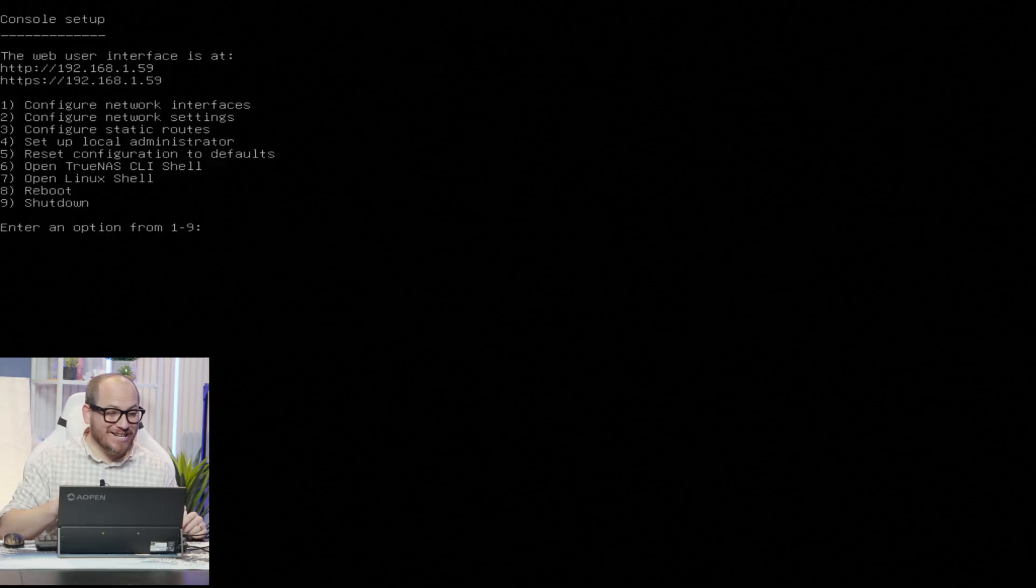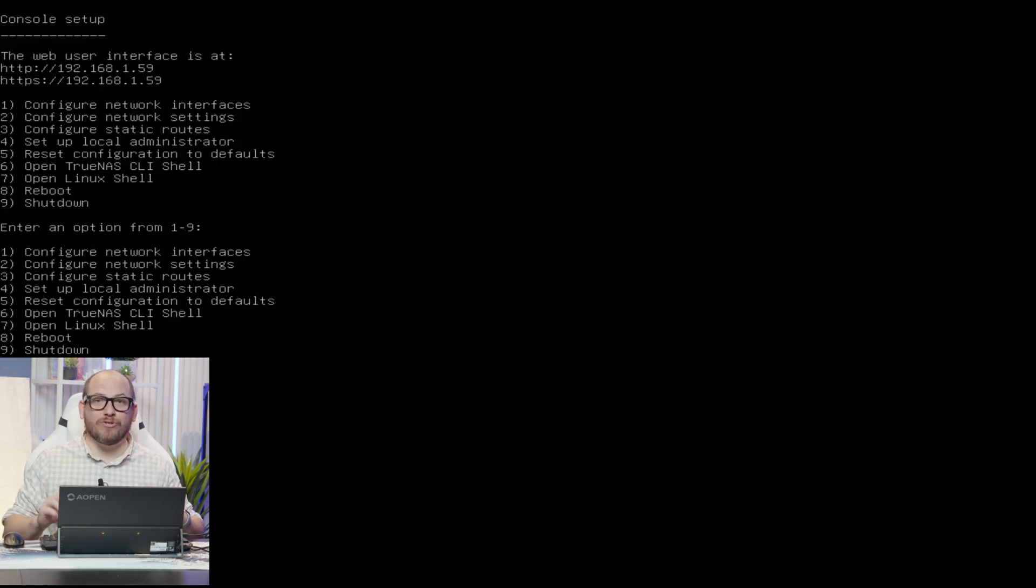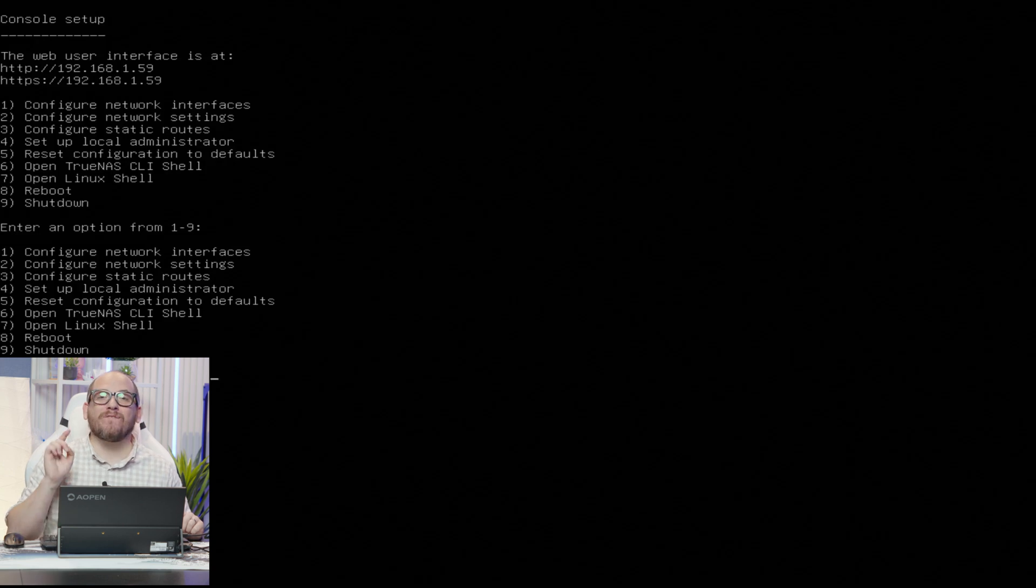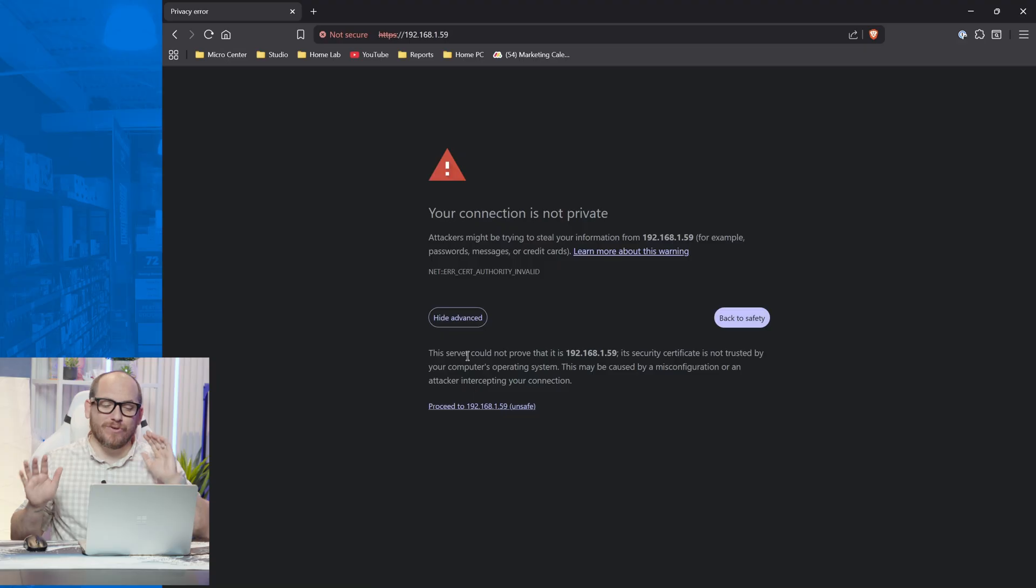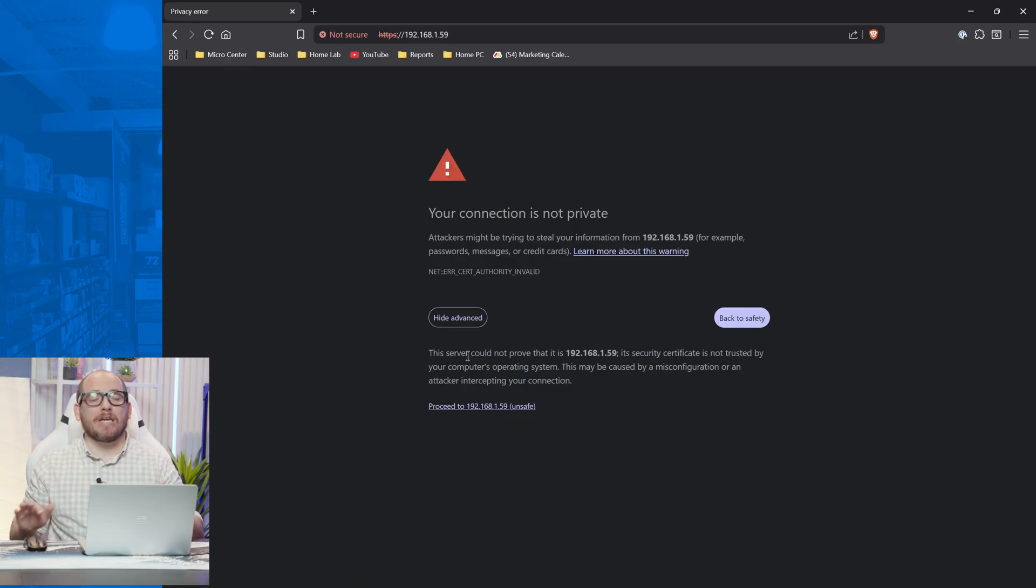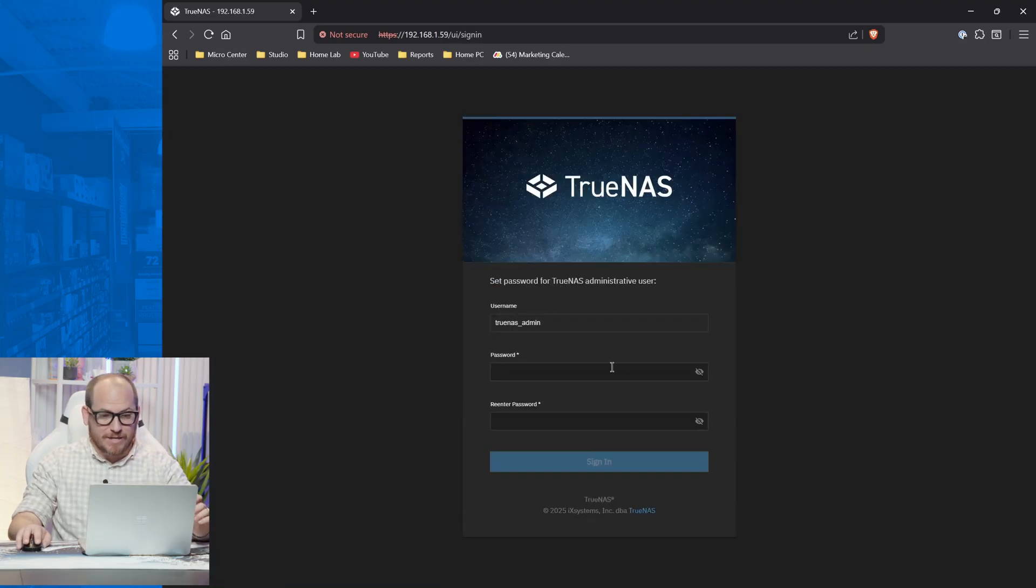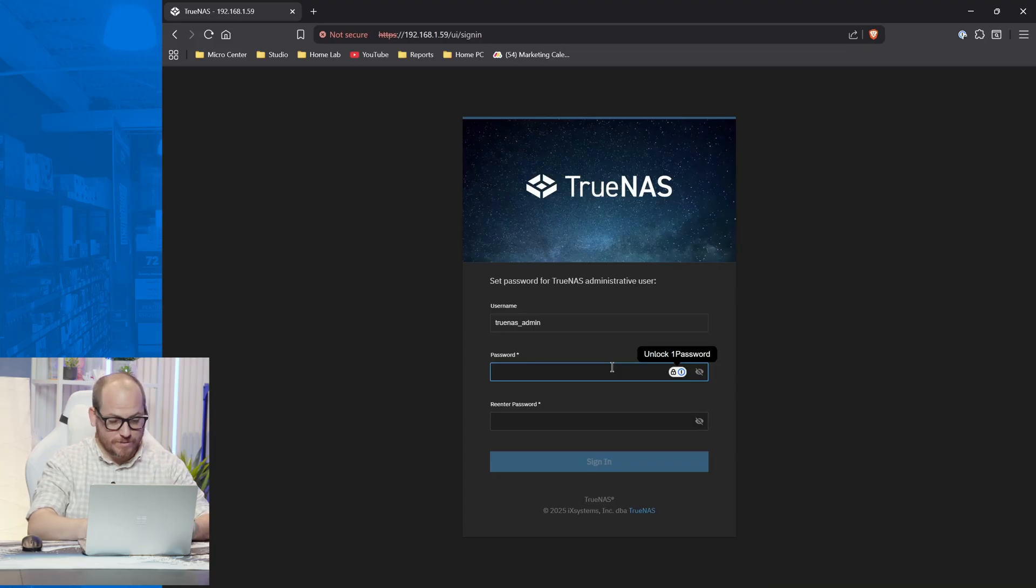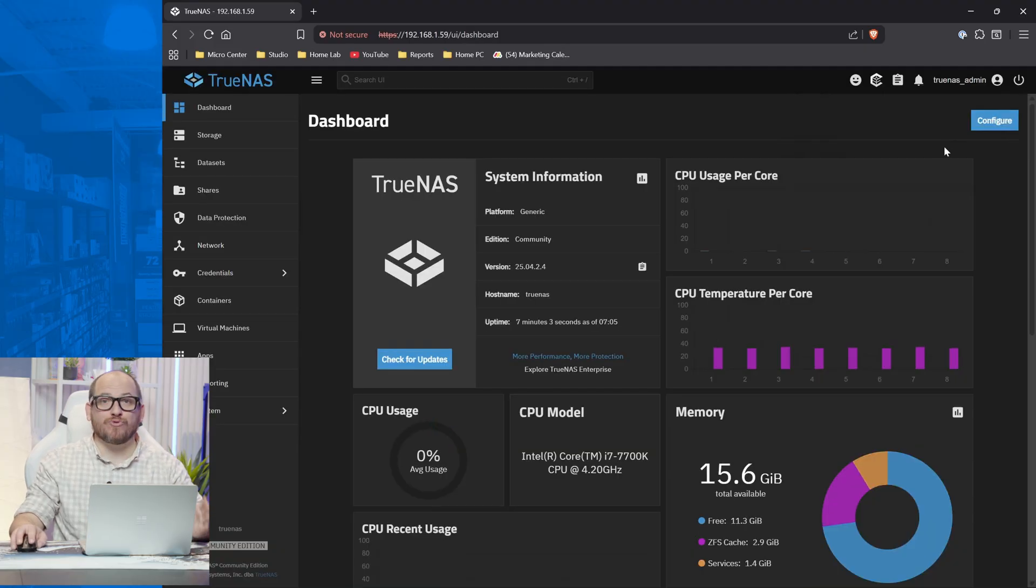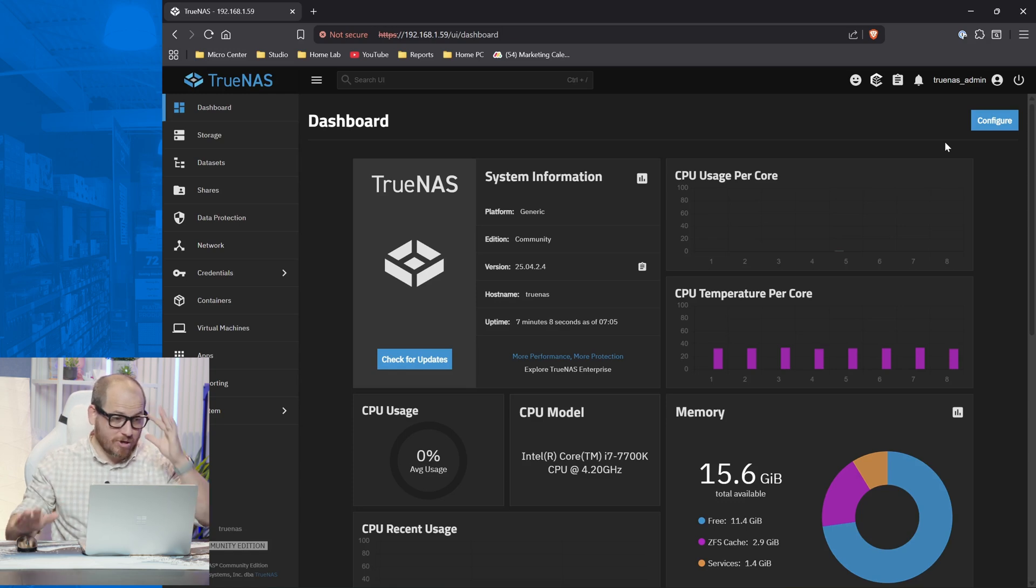All right, TrueNAS is set up so we can get rid of this keyboard and monitor and get onto our laptop and do this over the web interface. It looks like we're going to be able to reach TrueNAS at 192.168.1.59. Let's go ahead and do that. When you first log in to TrueNAS, it's going to tell you that your connection isn't private. Under most circumstances, I would say that's dangerous, go away. But since we set this up and it's on our own network, I'm going to go ahead and say, this is totally fine. Go ahead and proceed. Now we're going to create our admin. So I'm going to do a super secure password. And here we are in TrueNAS.